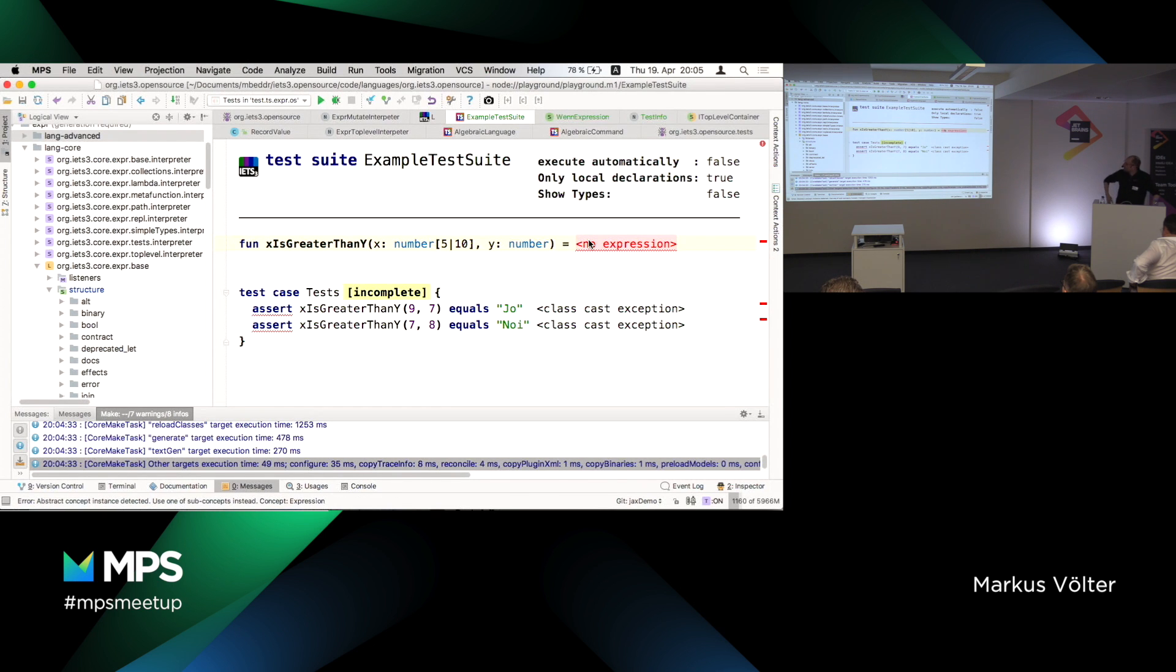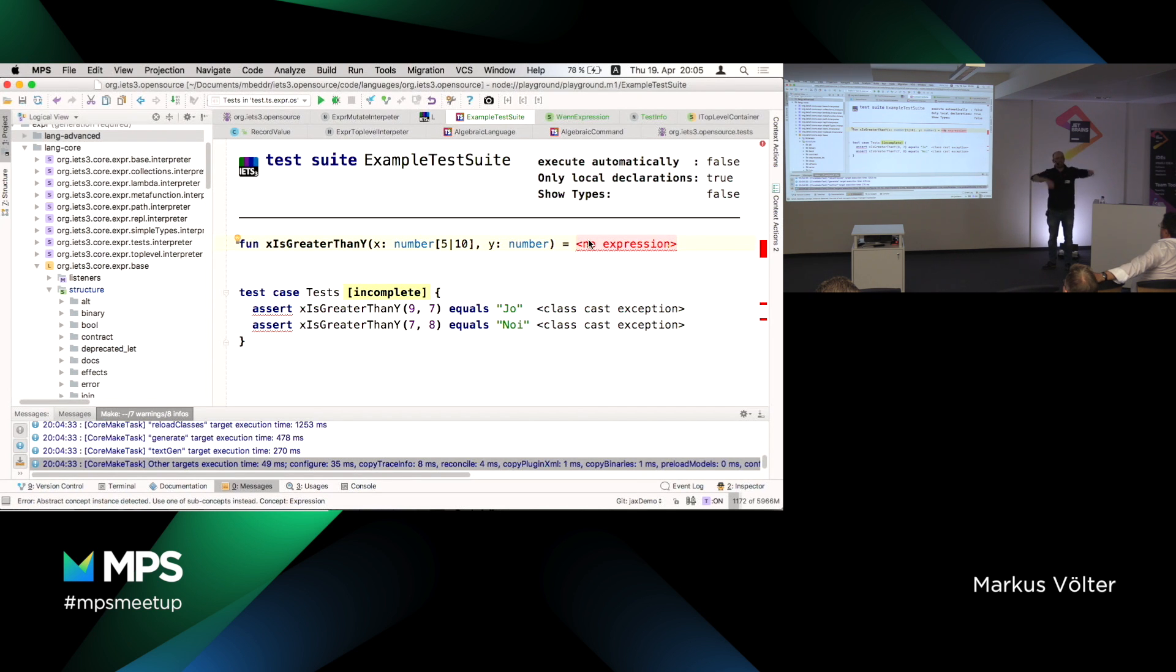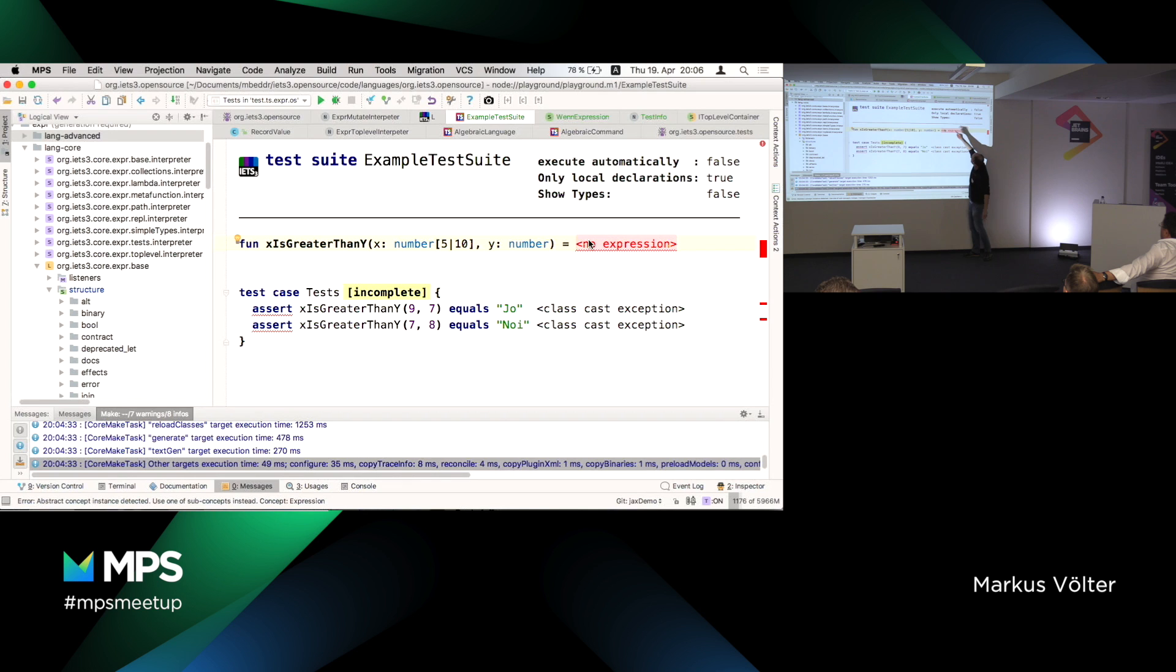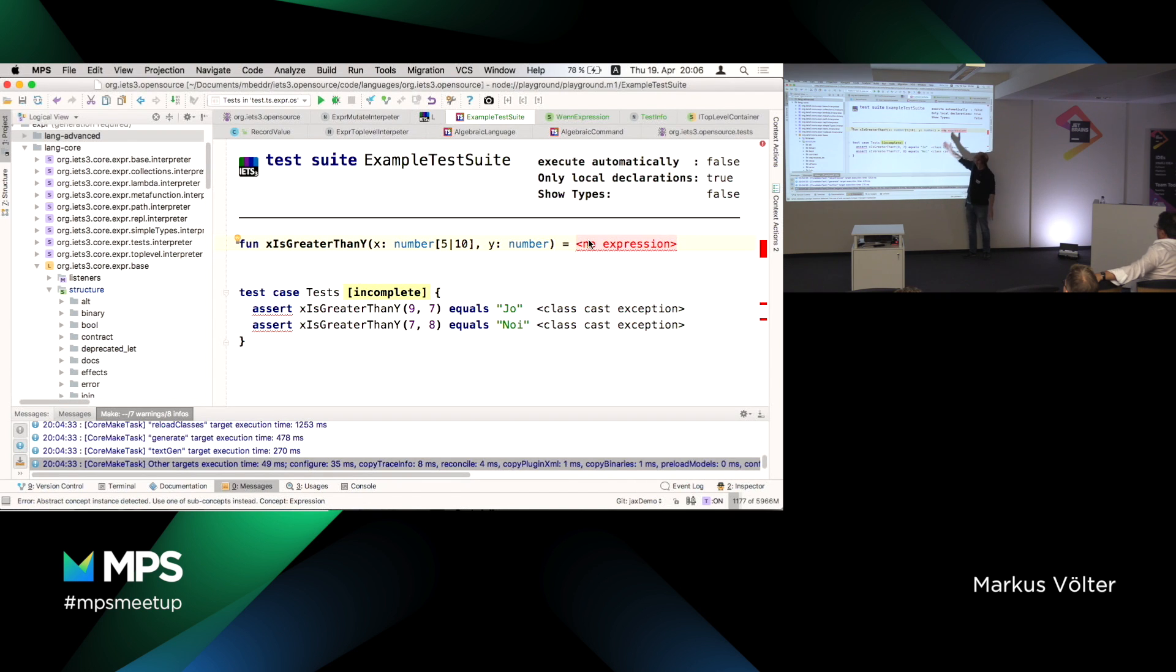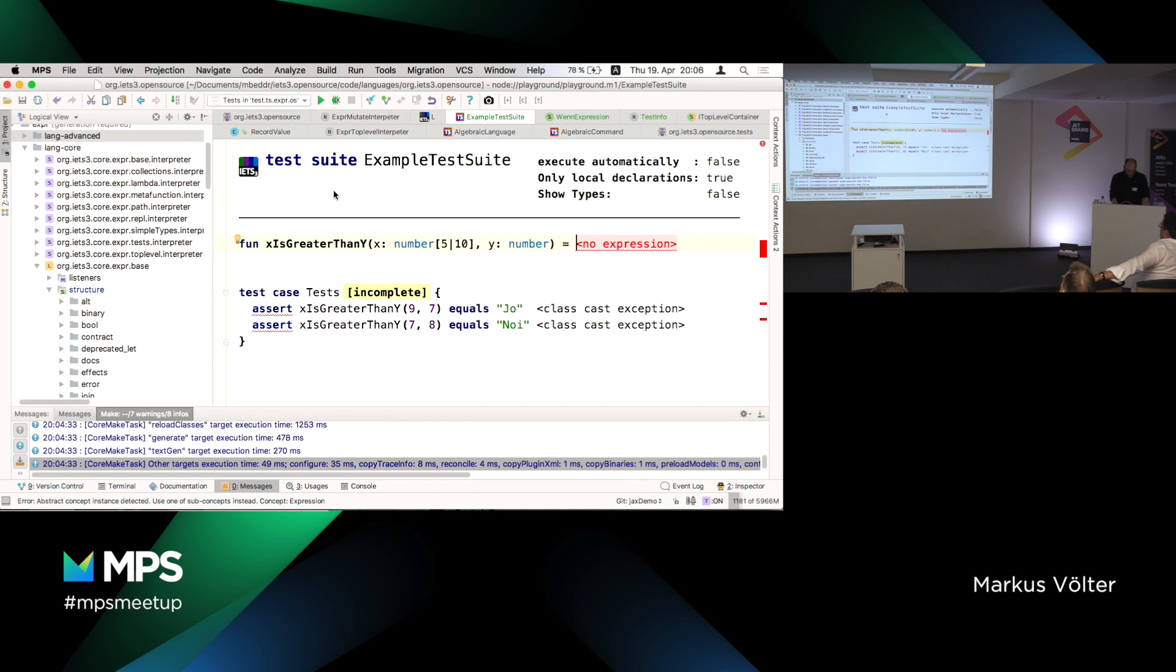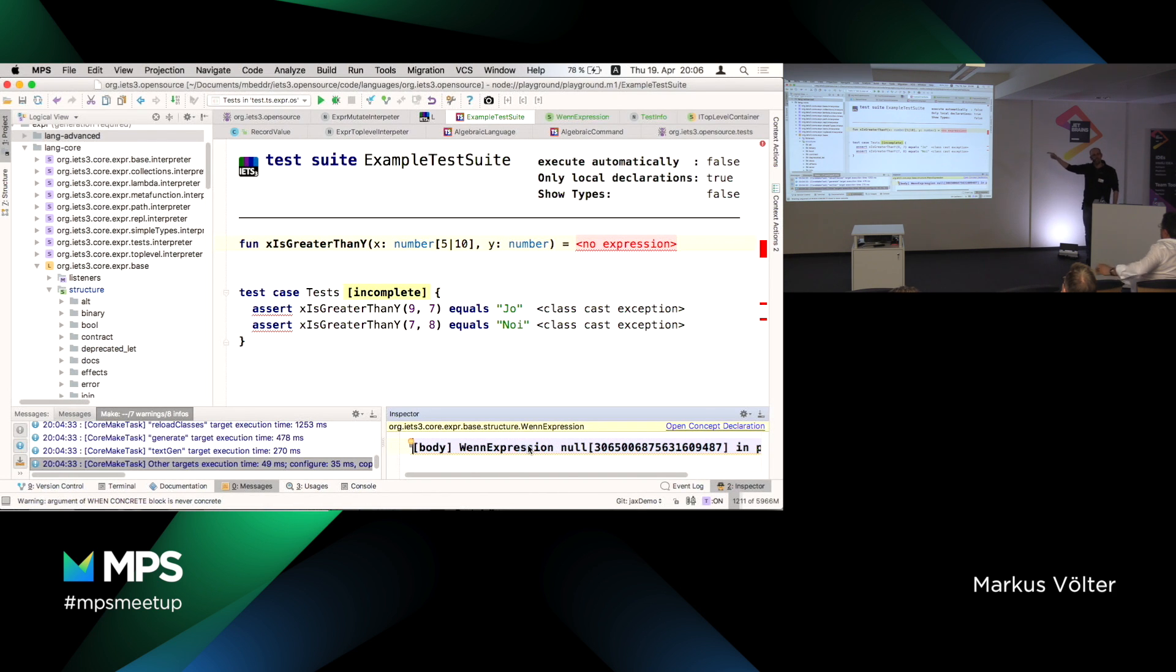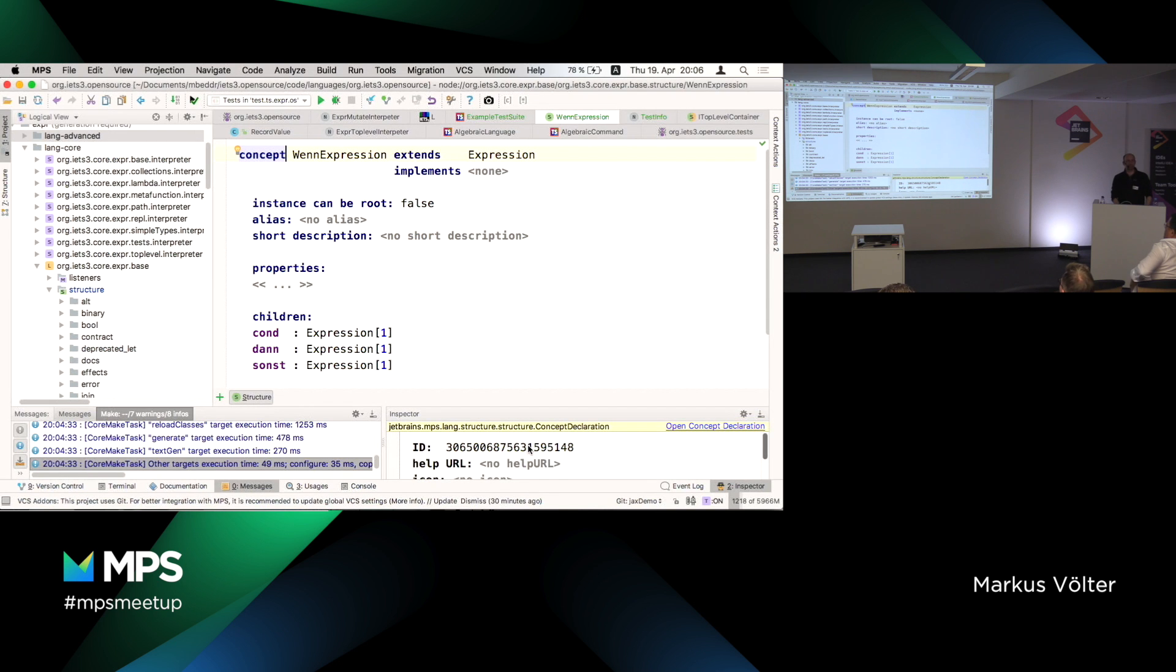I think we probably call it dann for the German thing and the sonst. So the thing has three children: condition, dann und sonst, which are all expressions. Structurally they're just expressions. So I can rebuild the language. Command F9. So let's go to the example program here, going to my function. We should be able to open the code completion menu and somehow find the when expression. Here it is. I can press enter and insert and nothing happens. Any idea why that could be?